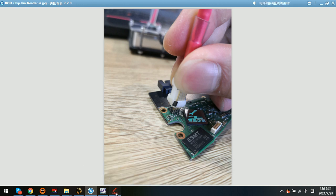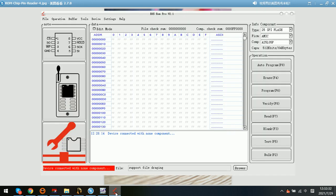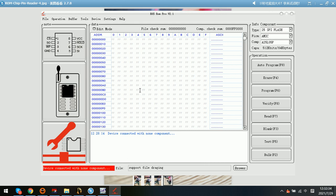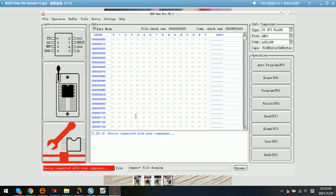After that, we need to go to the pin reader software. We can see in the log window it's showing device connected with non-component. Please wait a moment, I need to connect the pin reader pins to the ROM chip pins.